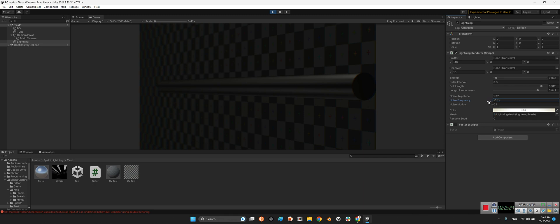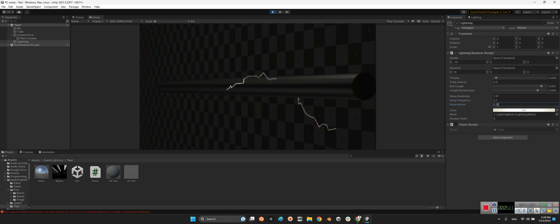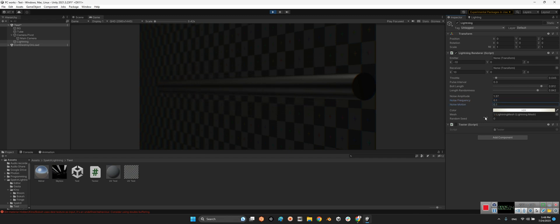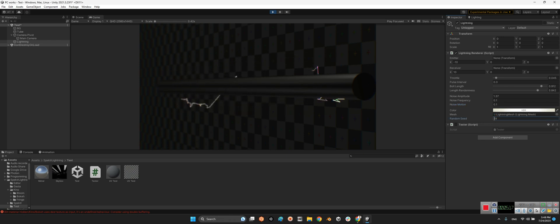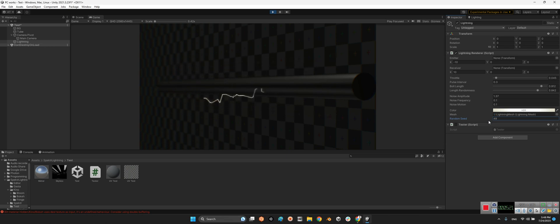Look at this. What? It's not beautiful actually, the default number is better. And noise motion. Okay, and the random seed. Look at this, we can change the amount of sparks.